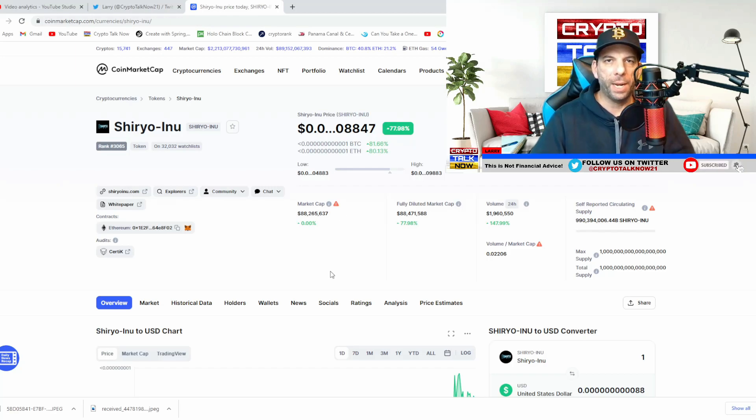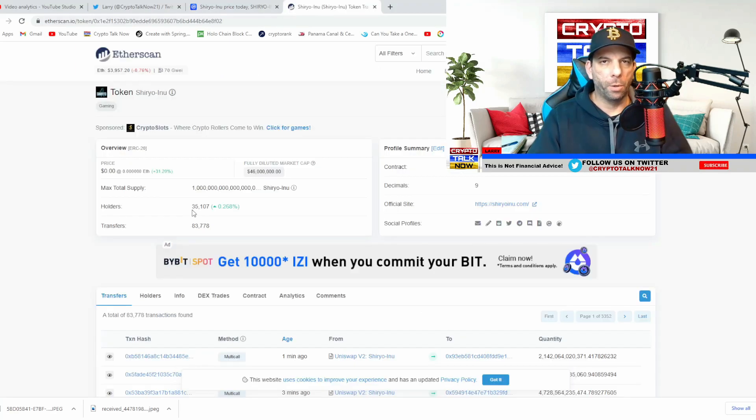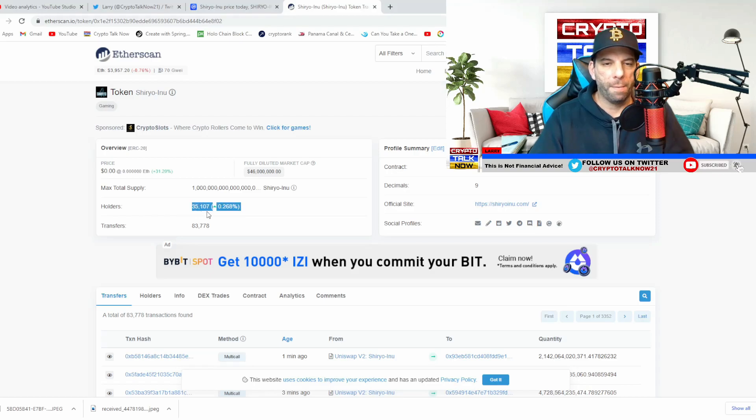Let's check in and see how many holders we currently have. So the holders is up a little bit. We currently have 35,000 holders. That's really strong.